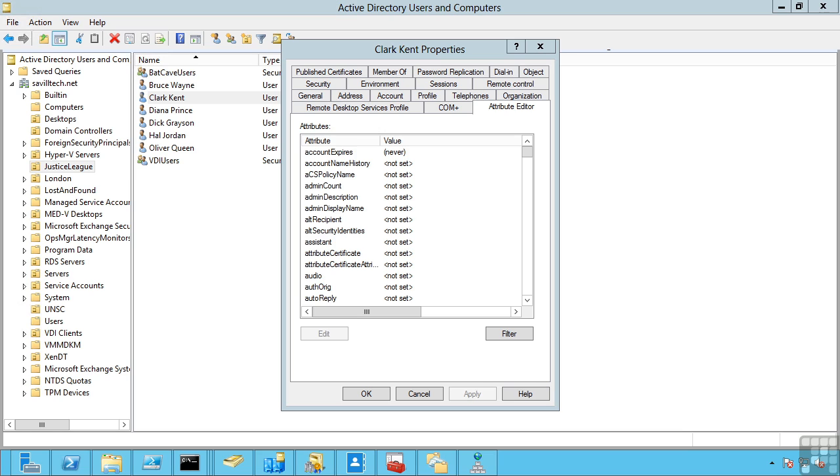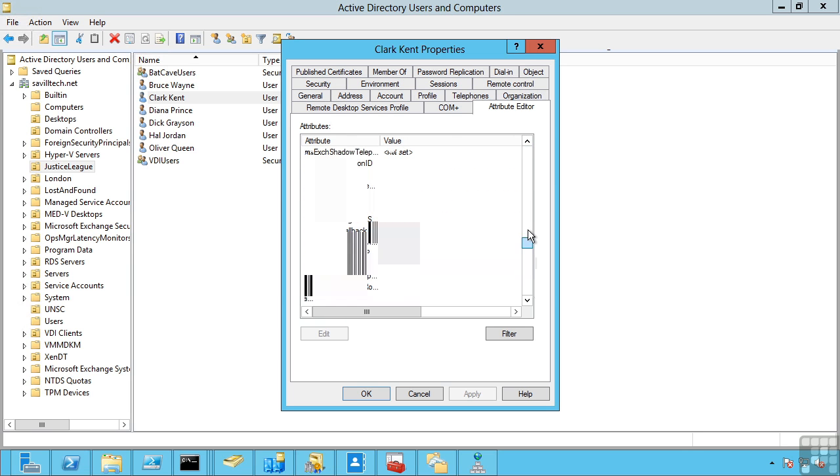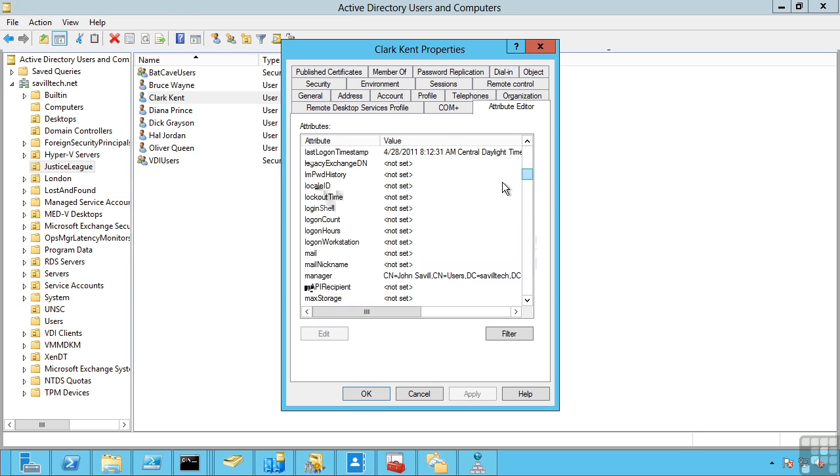This means a change can be made on any domain controller in the domain and that change will replicate to all the different domain controllers in the domain. This replication is highly efficient. It doesn't replicate the entire object which may have hundreds of attributes. It just replicates the changed attribute of the object.